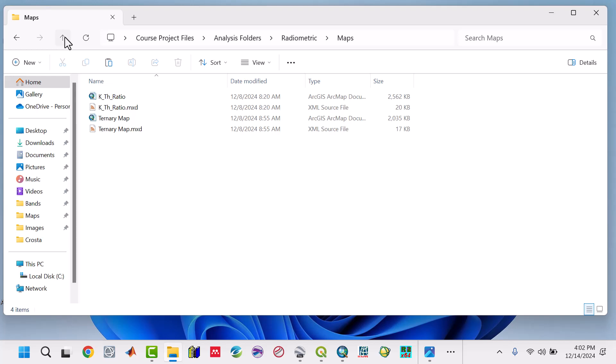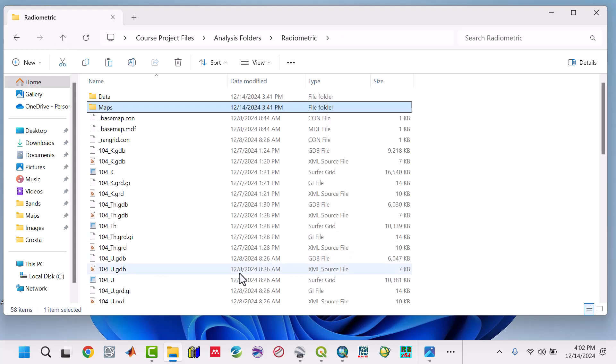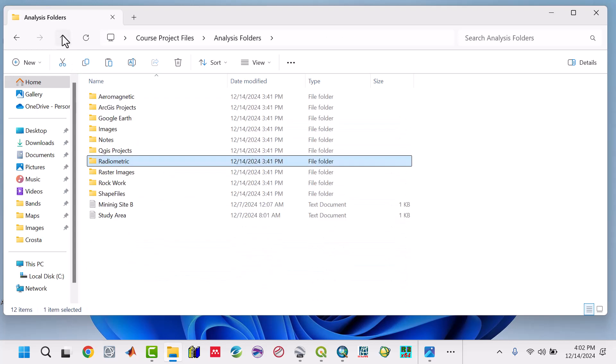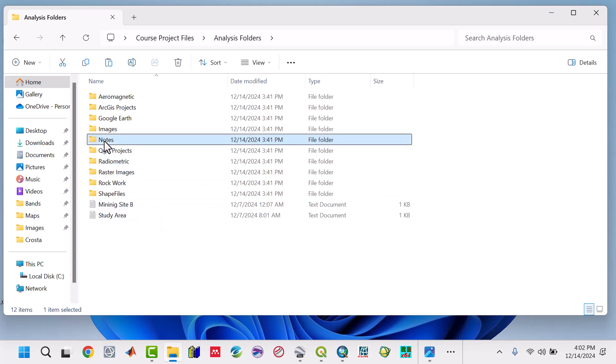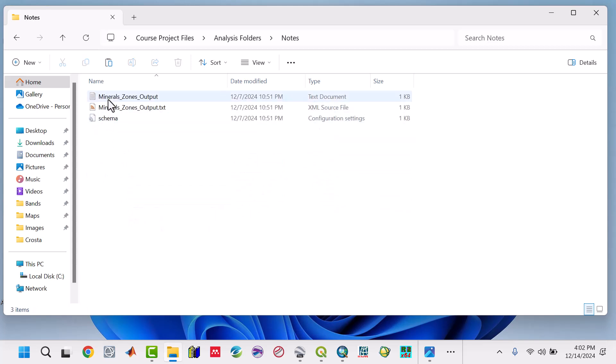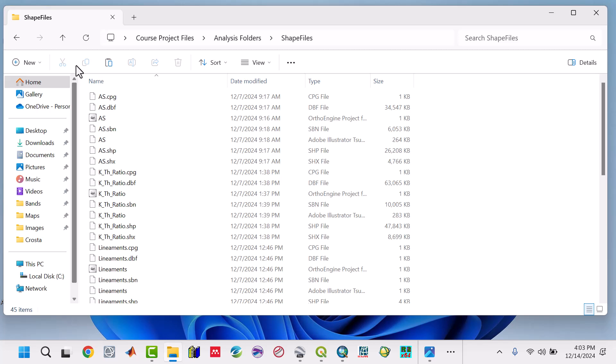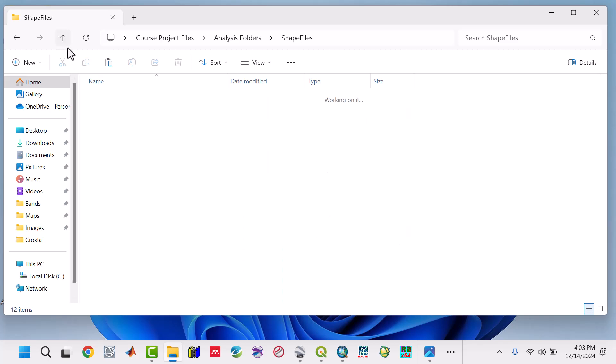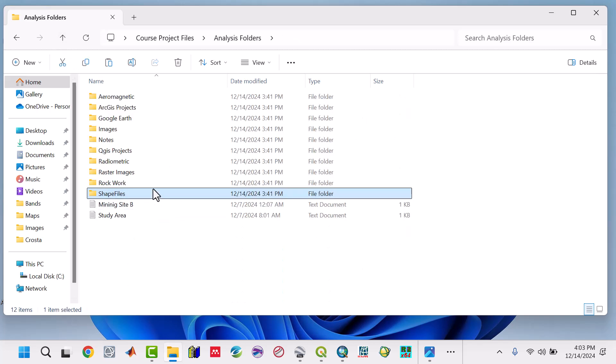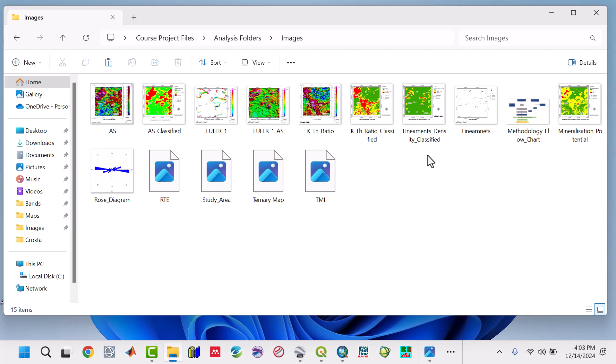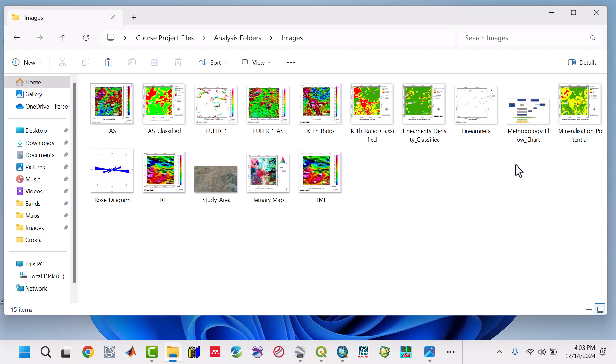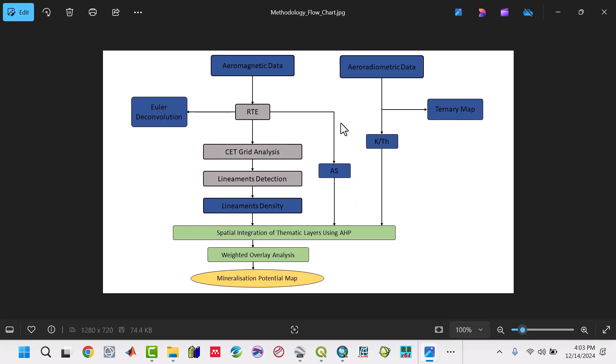We have many maps under aeromagnetics and radiometrics. These are parts of the notes. We have the mineralization output zones. This will give us the area of each zone with the lineament shapefiles that we're going to create. All the shapefiles we need and the images folder are what we're going to use for this course.